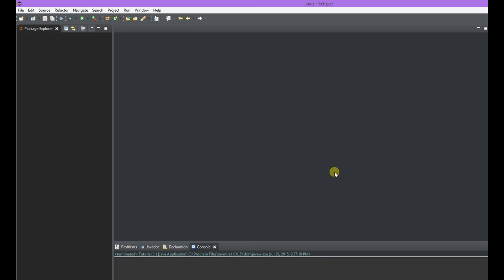I'm here in Eclipse and it's a really common IDE used for Java development. You might notice that it's black — I have a black background. It's one of the newer functionalities where you can change the background, but don't be scared. It's the same Eclipse as always, just a different color.